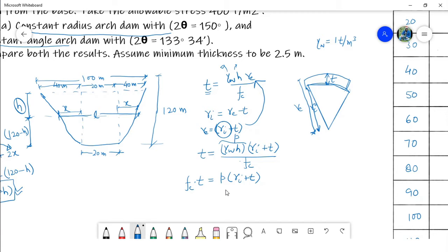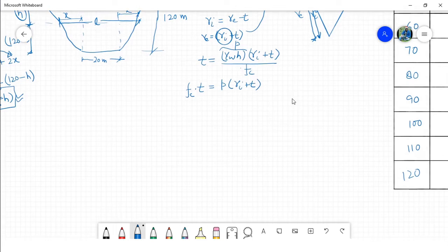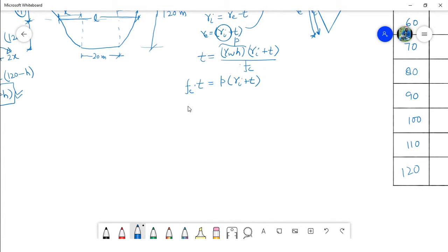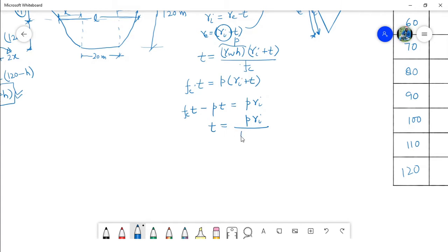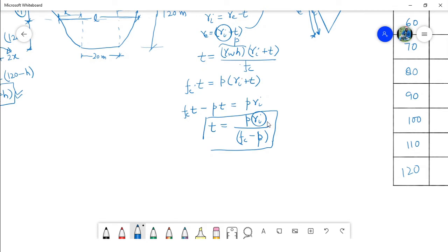Where F_c is the allowable compressive stress. On further simplification, this gives: F_c times t equals p times r_i plus p times t, leading to t equal to p times r_i over (F_c minus p). This will be the expression for thickness when we consider the internal radius of the arch, and we will use this in our example.